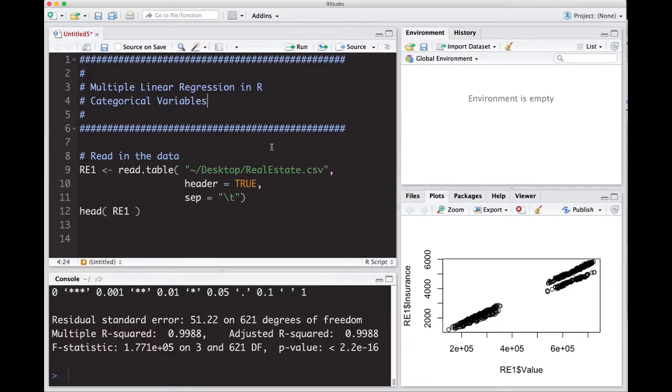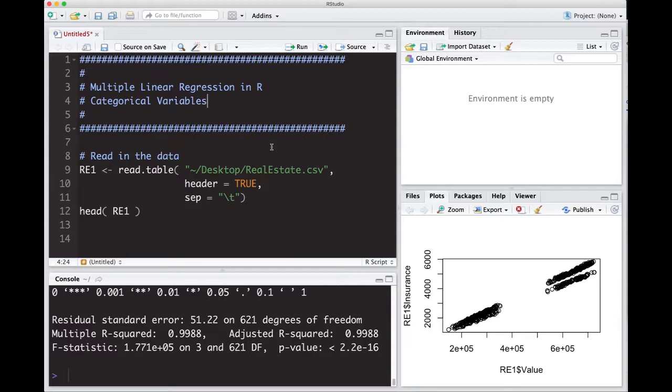Welcome to the R video tutorial on multiple linear regression in R categorical variables. This is like the fourth one in the series here where we've been playing with categorical variables. In the previous video, you should have looked at how they deal with multiple categories. Here we're going to use this real estate dataset again that we used two videos ago to look at how categorical variables influence our regression.